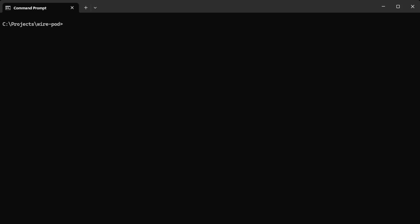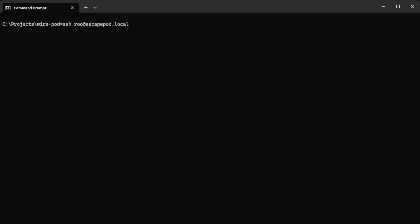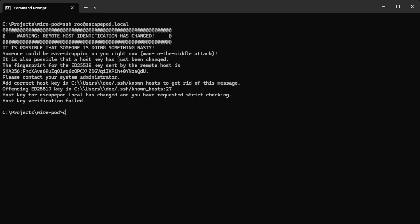On my network, typically you would do SSH root at escapepod.local. Now this would work, you wouldn't see this warning that you've seen. But in my network I have a lot of escapepod.locals. So what you can do then is if you know the IP address of your box, you can SSH directly to that.